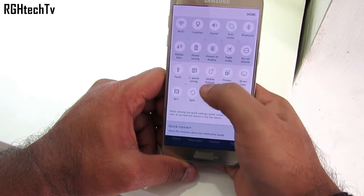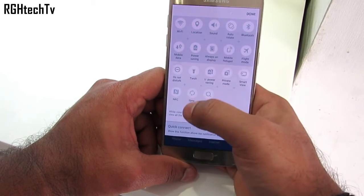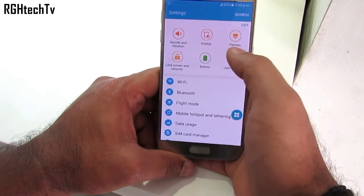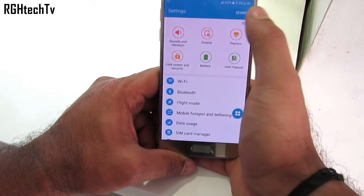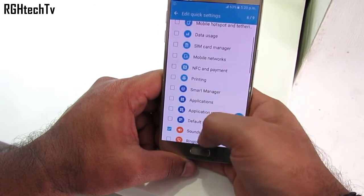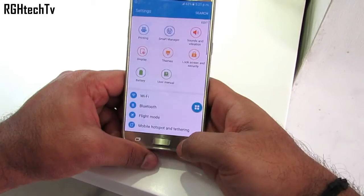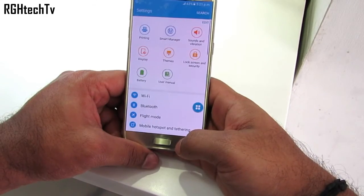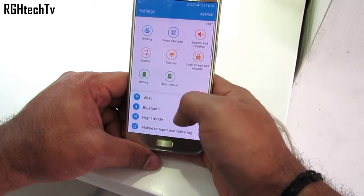Under settings, you can edit the most frequently used settings like display, battery, etc. At most you can have 9 of these settings up top on the menu, so that you can easily access them without wasting much time.